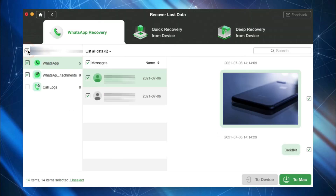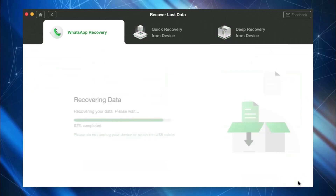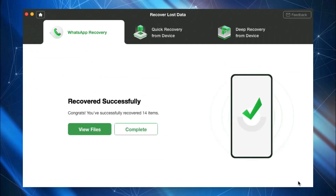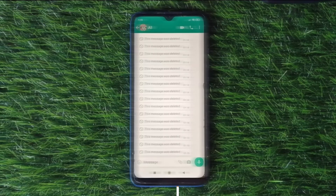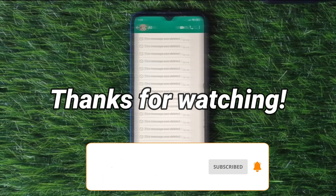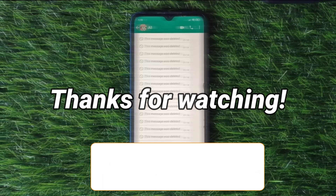Then select the conversations and attachments you want to recover. Click To Device or To PC as you need. That's all the tips. Thanks for watching and remember to subscribe to our channel.